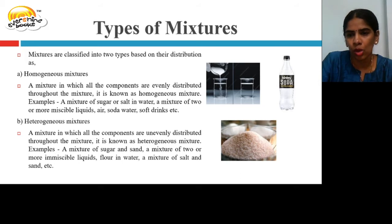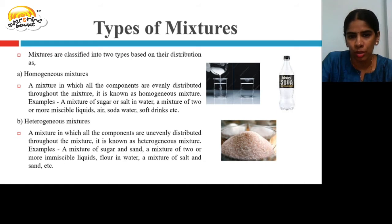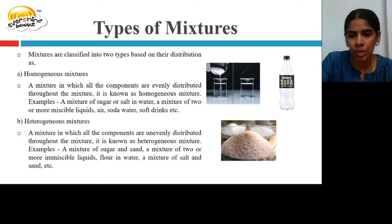In a homogeneous mixture, we can see only the water and not the sugar or salt. In soda water, we can see the water but not the soda. Whereas in a heterogeneous mixture, we can see both components — for example, sugar and sand are both visible.